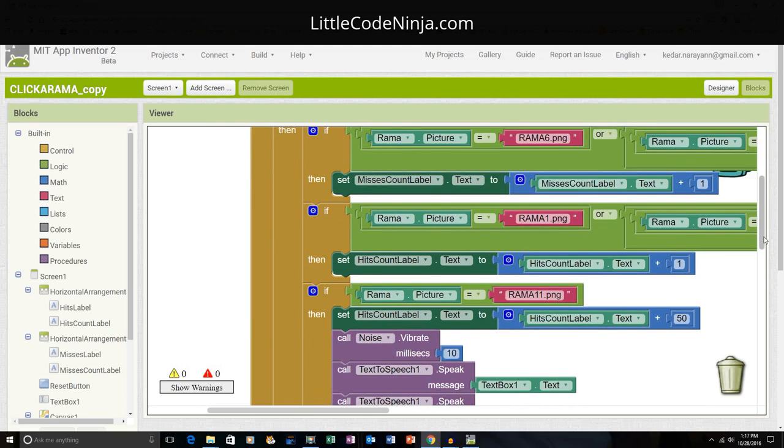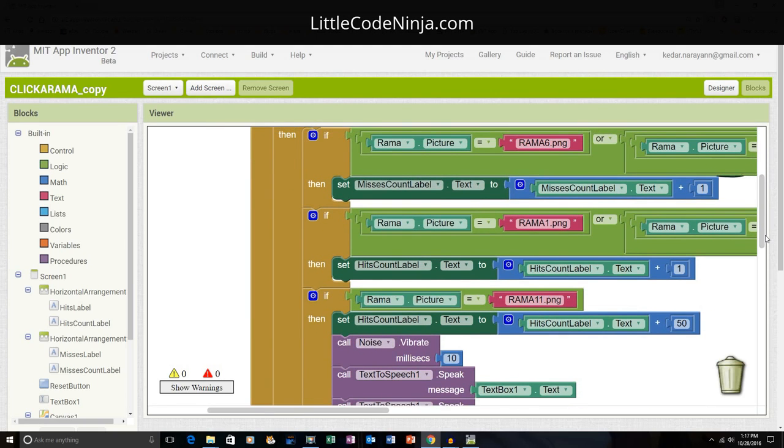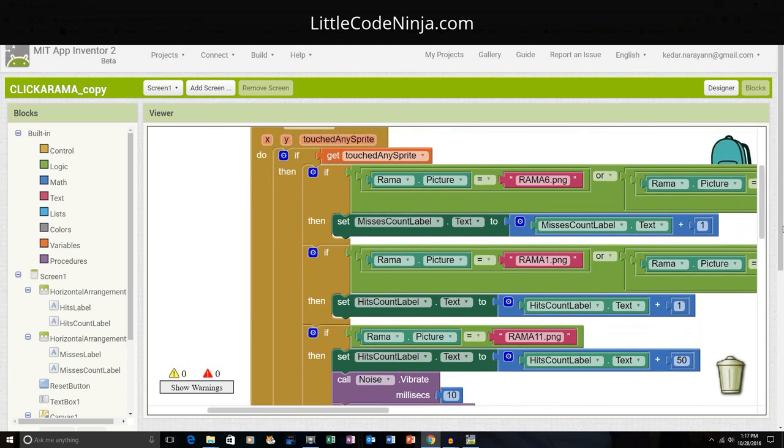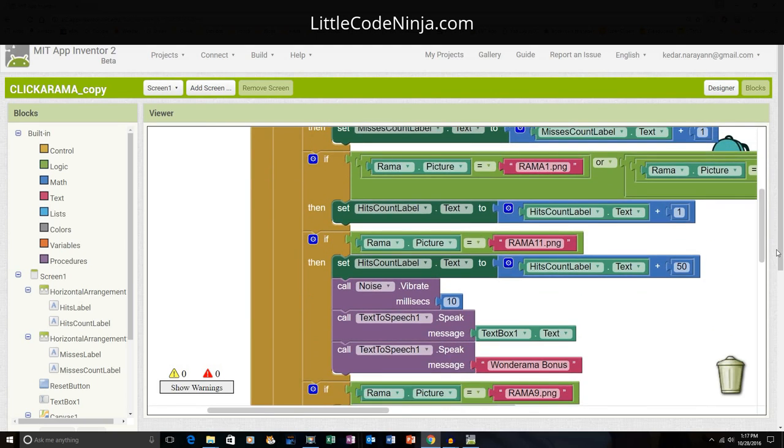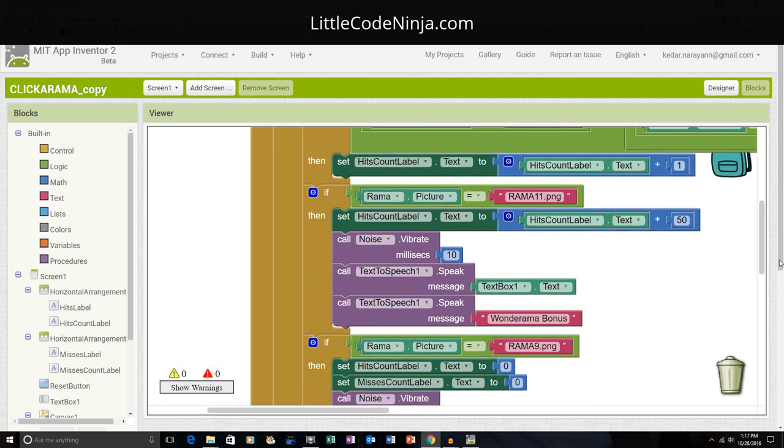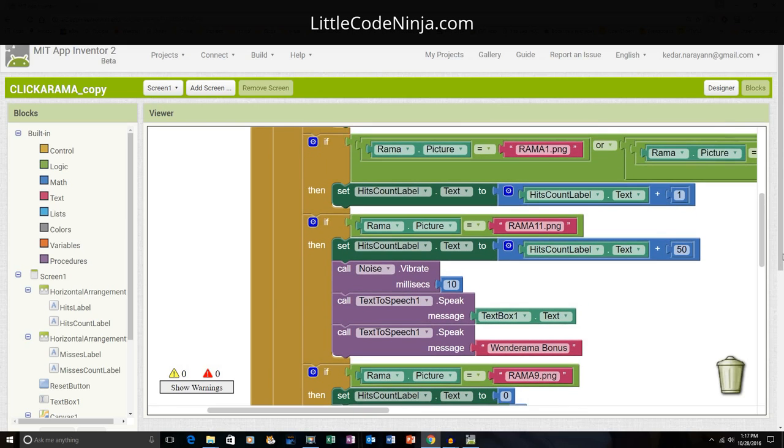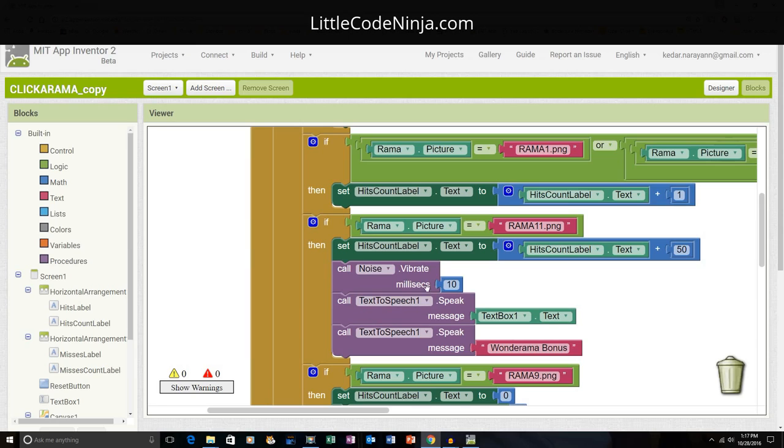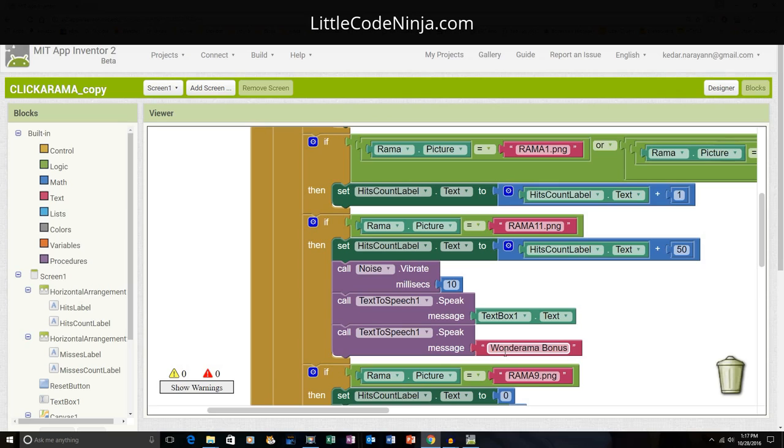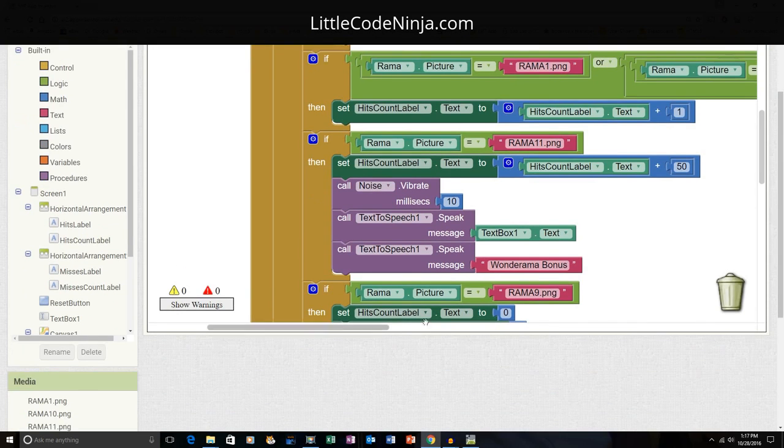Here are the main ones. Rama 11 is actually Wonderama. So if I hit Wonderama, it's going to make the hits count label 50 more, and it's going to make a noise and it's going to vibrate 10 milliseconds. And it's going to call text to speech, so it's going to say something using the text box. And the text box is going to say Wonderama Bonus. And so I'll get 50 points.